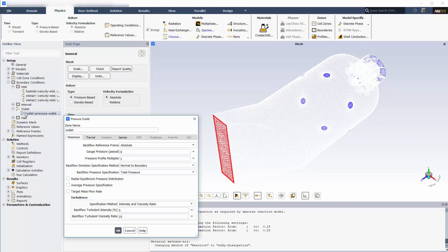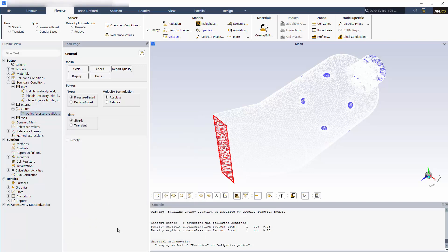These settings ensure that the backflow will be composed of pure nitrogen entering at 300 Kelvin, which has no risk of contributing to the reactions. The average pressure specification keeps the total force on the boundary constant, while the local static pressure is allowed to vary naturally.